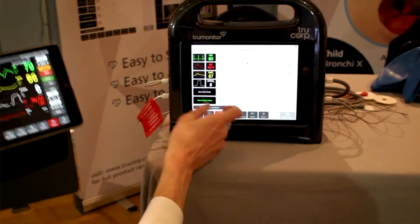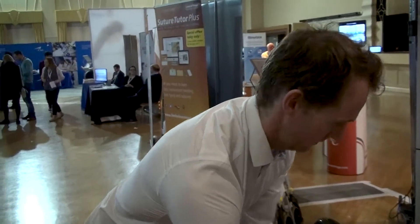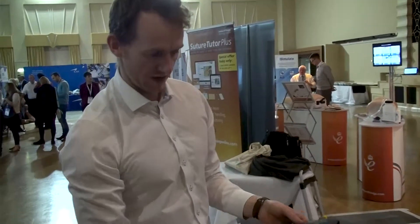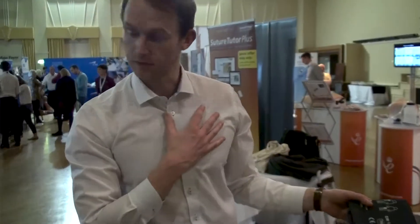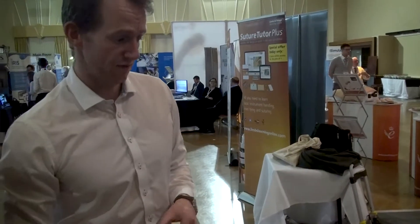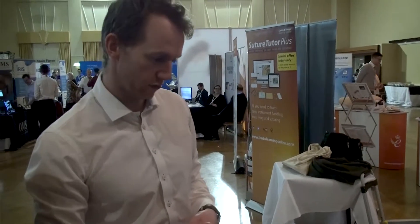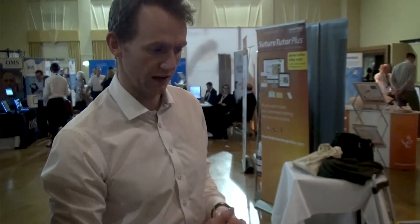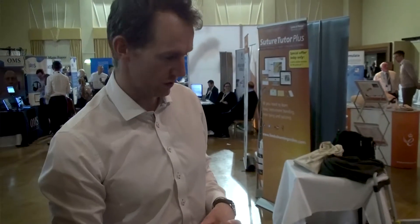They've also got the added advantage of a more immersive simulation setup with the AED pad — you can see all the pad placements as well. This is True Monitor, a very good new product made by Truecorp. It's a brand new innovation and we've had a lot of clinical input into this product. We're really happy with it and think it's going to do very well in the UK and the rest of the world.